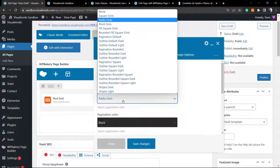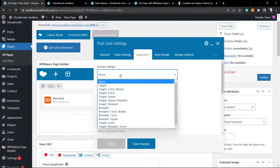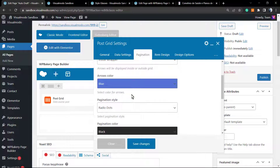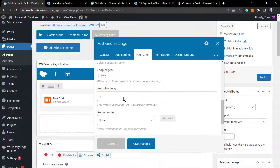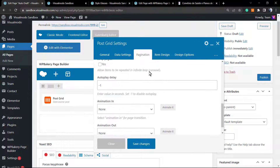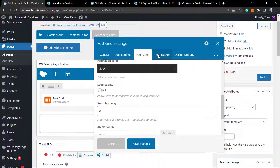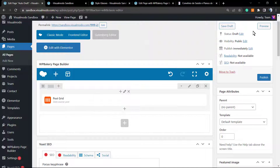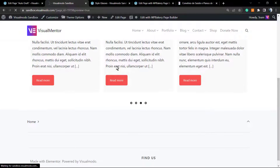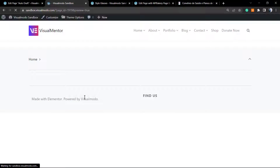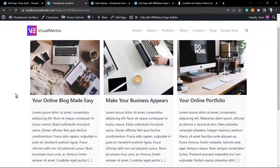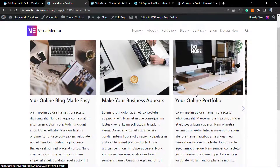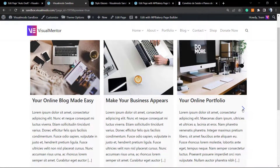Here is the result with the dark dots. We can also change the style of the dots, add arrows for navigation, and apply some animations. Let's review the arrows — as you can see, we now have small arrows on the sides.